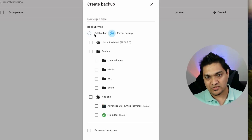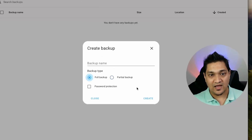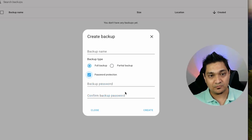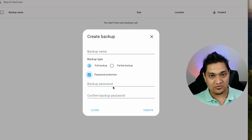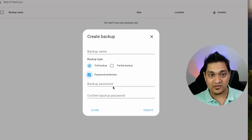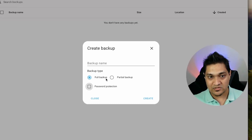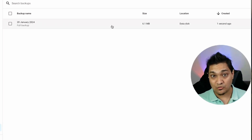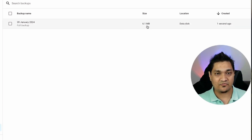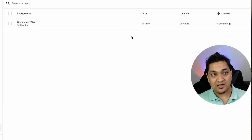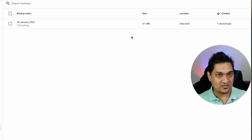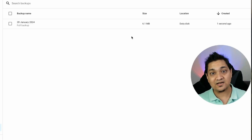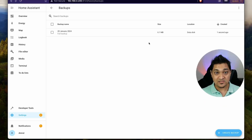In the case of a full backup, all options are backed up, whereas with a partial backup you can select what you want. Let's select a full backup and you can also set a protection password. I'm not going to set one right now, so I'll click Create. A backup has now been created — it's around 6.1 MB — and it's stored on your Home Assistant instance itself.